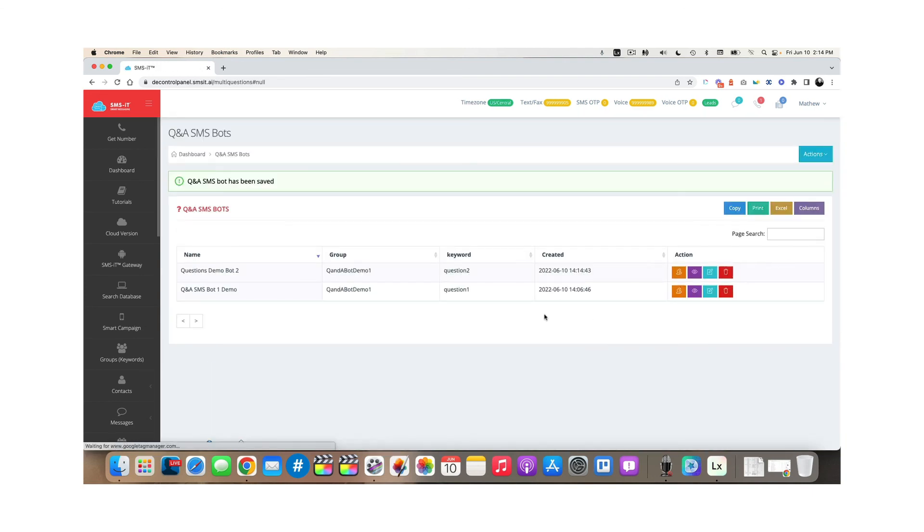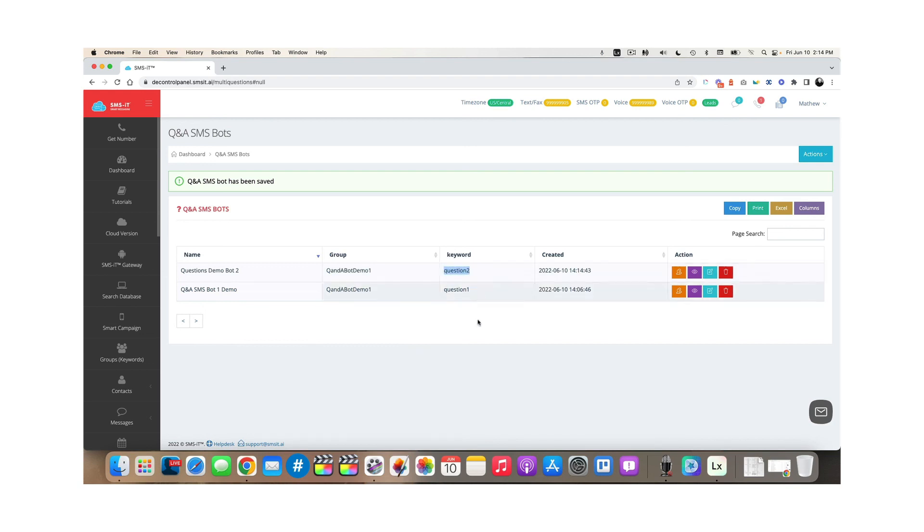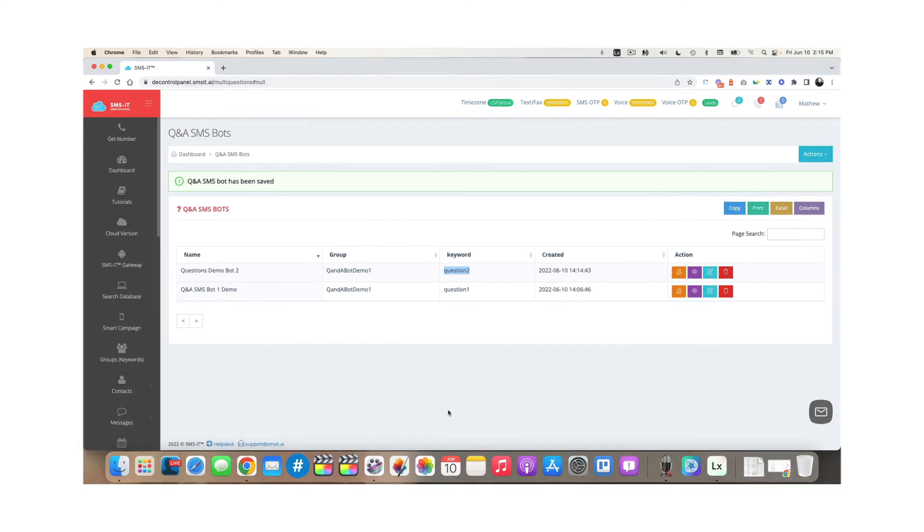Now I've created the Q and A demo. All somebody has to do is text in the word question two, and it will trigger this bot and start the process so that I can go through and generate somebody new added to my list and possibly generate some leads for my business. That's how easy it is to create a question and answer SMS bot in the SMS-iT platform.